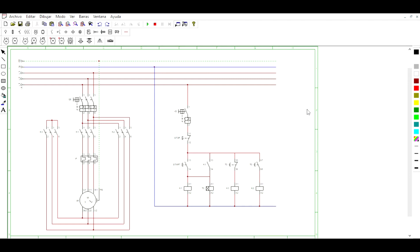Hello everyone, in this video we are going to explain and show the simulation of a star-delta starter circuit. Let's start.